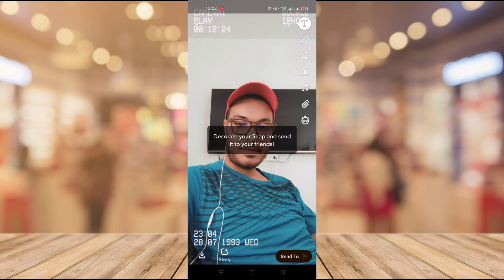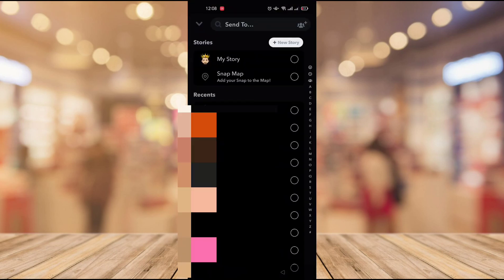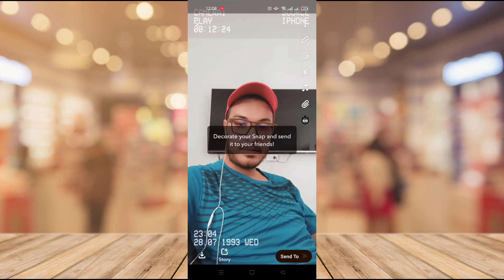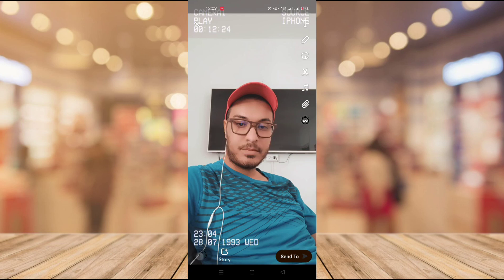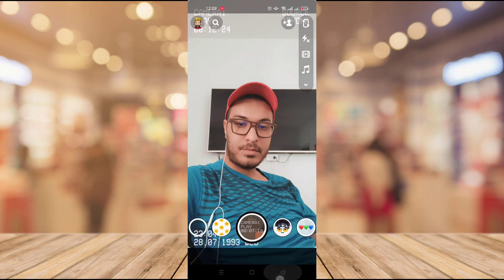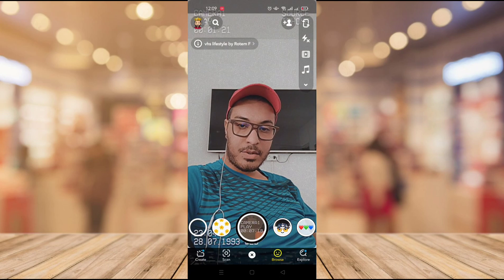Once you've taken your picture, you can add as many effects as you want, or you can directly send it to your stories. If you want to save your picture instead, just click on the little download button at the bottom-left corner of the screen. It will confirm that the picture is saved.